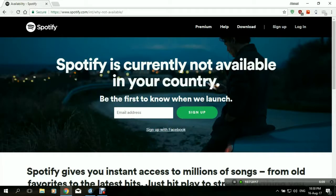Hi, in today's tutorial, we'll be showing you how to access Spotify from anywhere in the world.